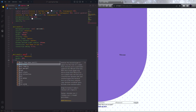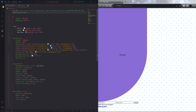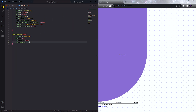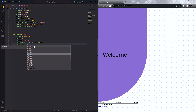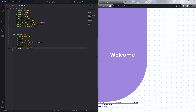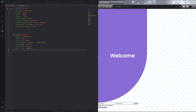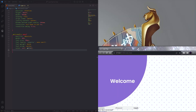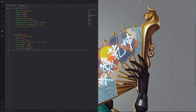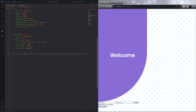Next we will design the welcome span. Set the font properties, then import a font family from Google Fonts and add that. Now let's design the login div class.